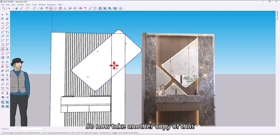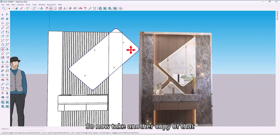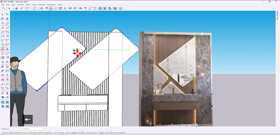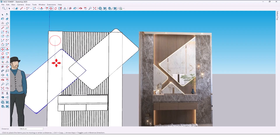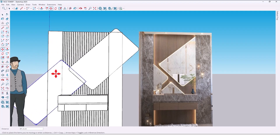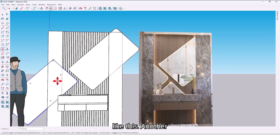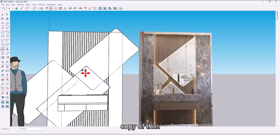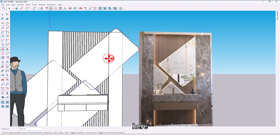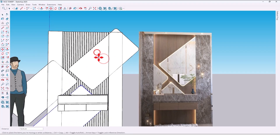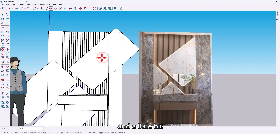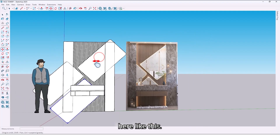Now take another copy of that, like this. Another copy of that here, and a little bit here, like this.